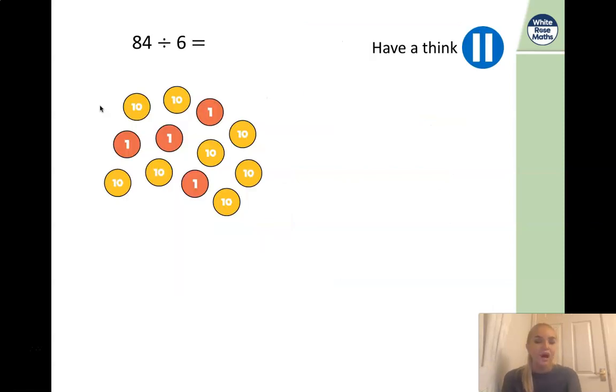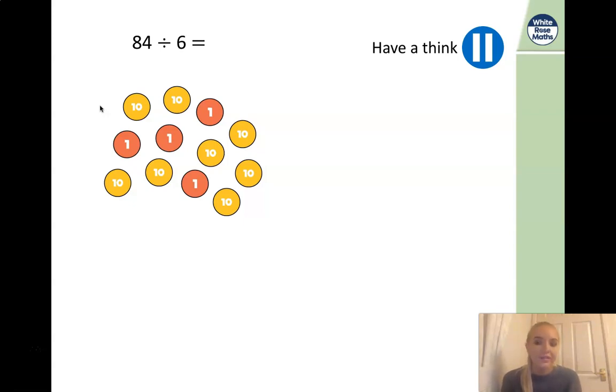Now have a go and think: how would you work this one out? 84 divided by 6. Pause the video here and have a think.